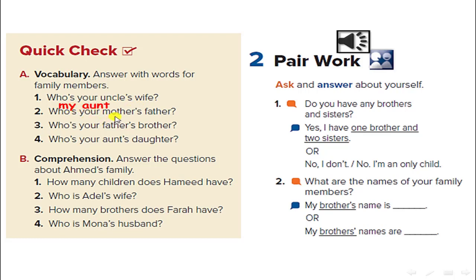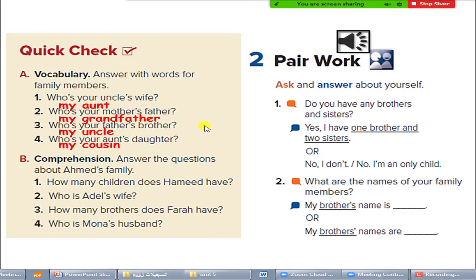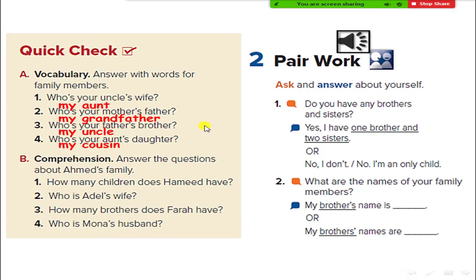Who is your mother's father? Your grandfather. Again: your uncle's wife — aunt; your mother's father — grandfather; your father's brother — your uncle; and your aunt's daughter — your cousin.